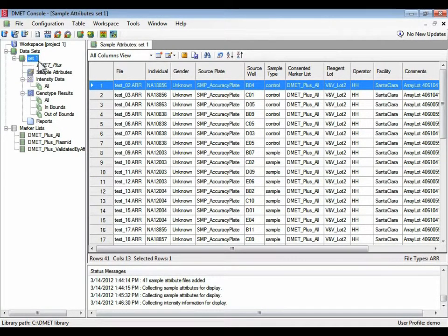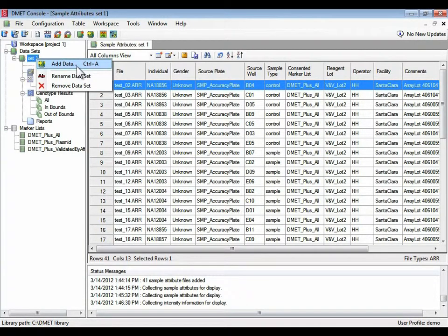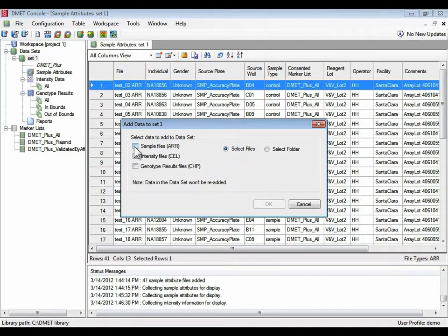I will frequently do things by right-clicks on relevant sections. So now I'm going to add additional data to data set 1. This time I'm going to add the cell files.